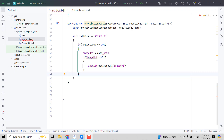In this video we will save the image which we have picked from the gallery and save it in the external storage of the memory using the MediaStore API in Android Studio using the Kotlin language.